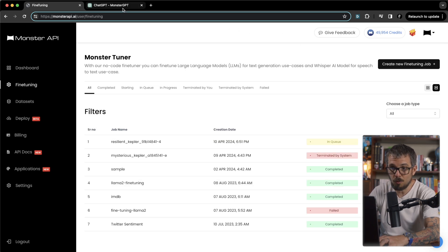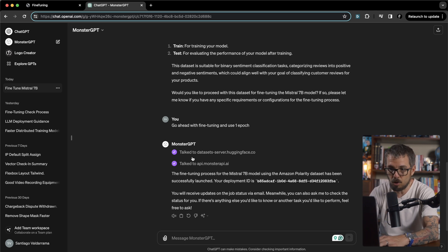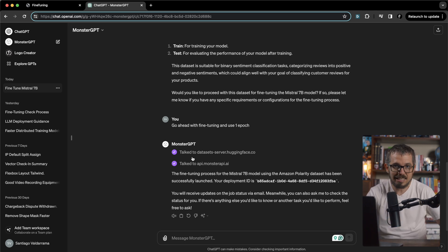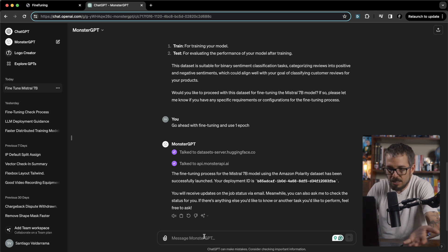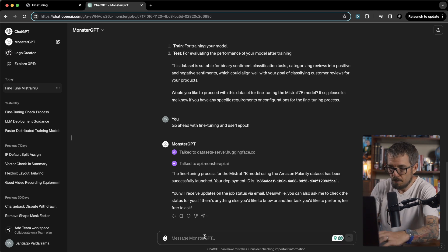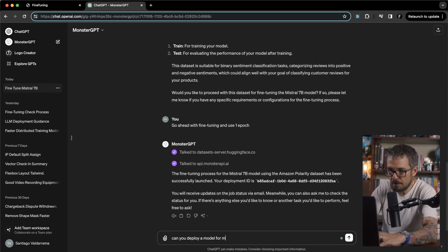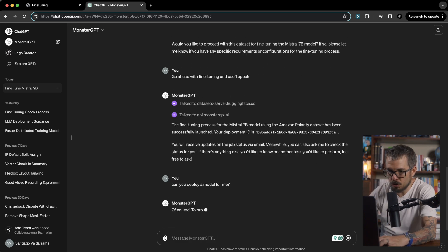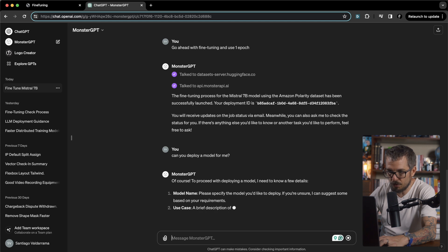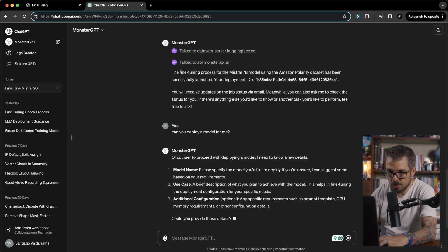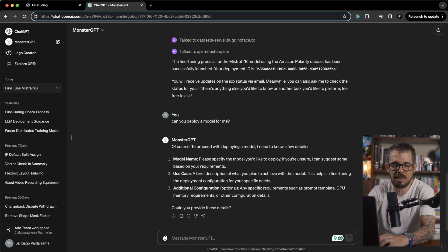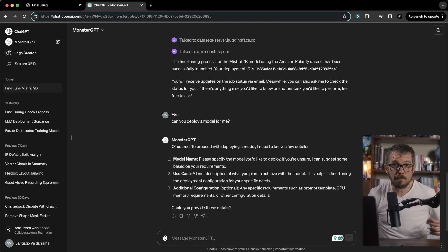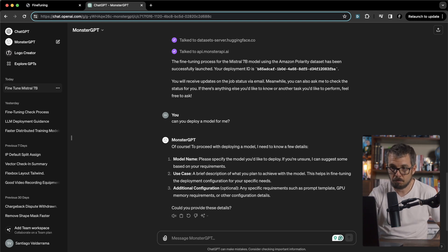Here is what's really cool. Now that it started doing that, I can ask the model, I mean obviously when it finishes doing that, I can ask the Monster GPT to deploy a model. I cannot do it right now because the fine-tuning job is still ongoing, but I can ask, can you deploy a model for me? Of course, to proceed with deployment of a model, I need to know a few details: model name and the use case and the additional configuration that I want to do. I'm not going to use it right now, but when the fine-tuning job finishes, I could just come here and just kick off the deployment process.